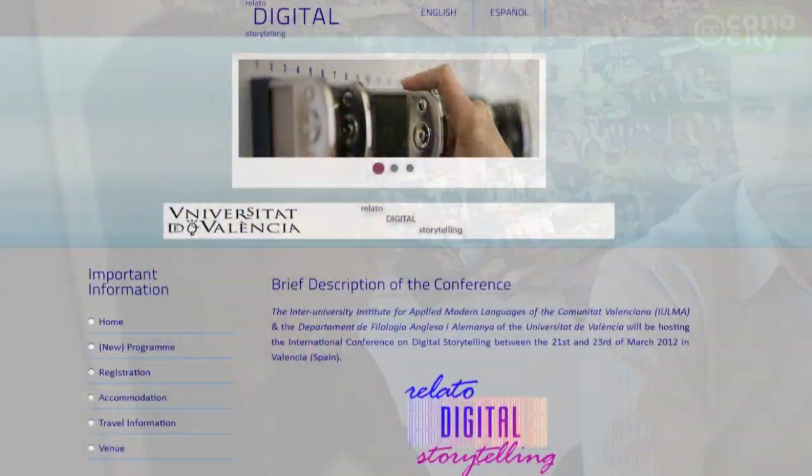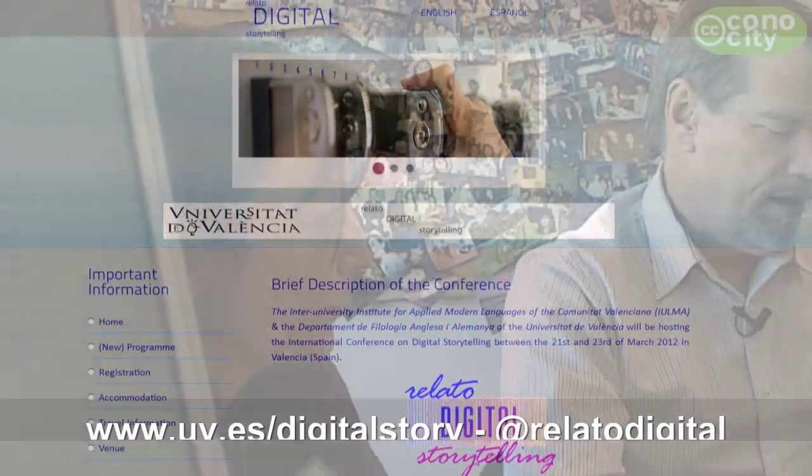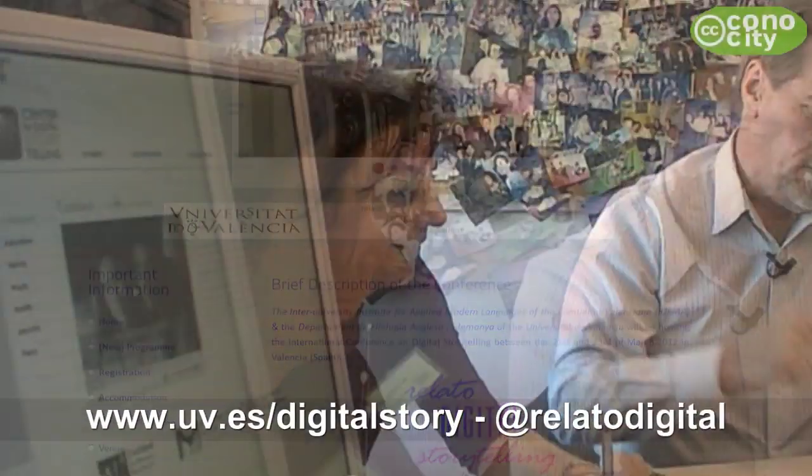Can you throw us a little conceptual map of the main elements of digital storytelling, something that we should remember about?